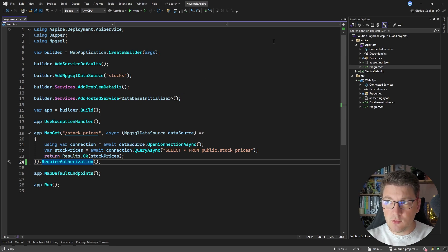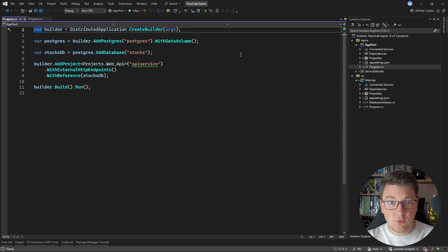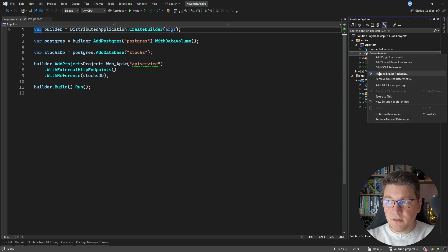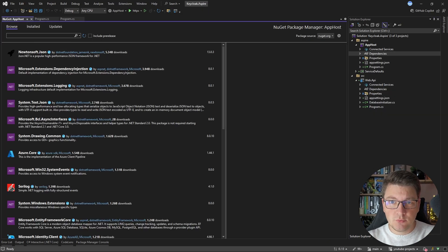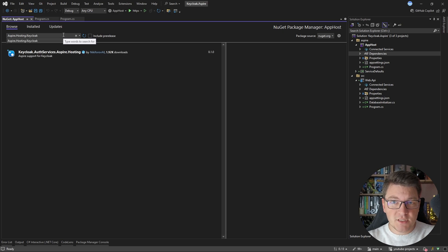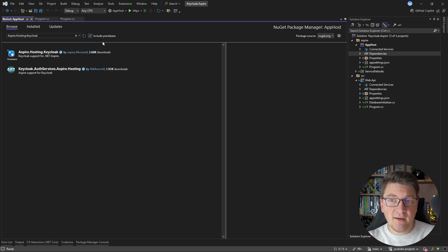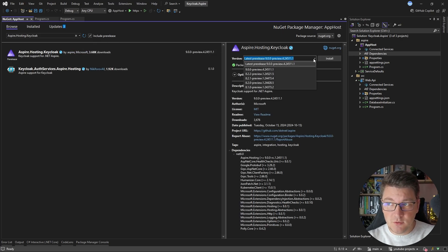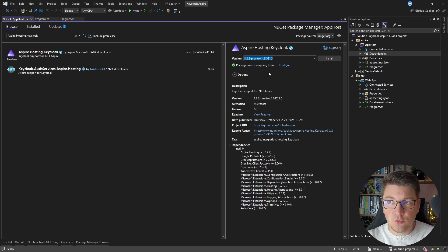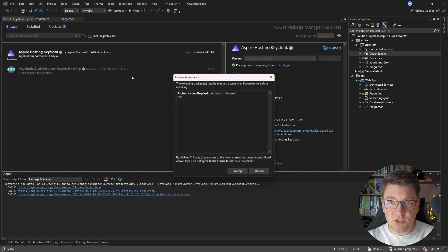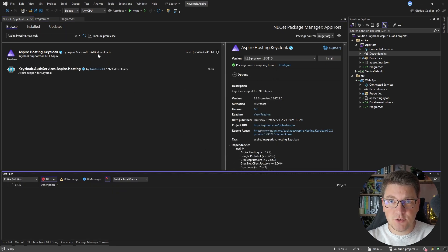When it comes to Keycloak, let's start by introducing the Keycloak container as part of the Aspire orchestrator. We're going to add a NuGet package to the app host project — I'm going to look for Aspire.Hosting.Keycloak. This is the official NuGet package from Microsoft. We'll need the pre-release version; I'm going to choose version 8.2.2, which matches the Aspire hosting version I'm using. Let's go ahead and install this package.